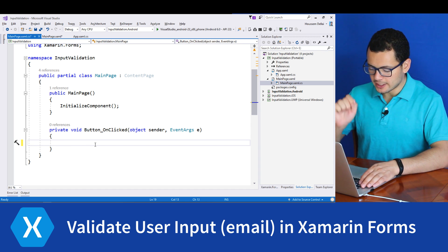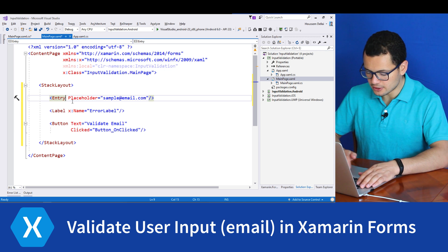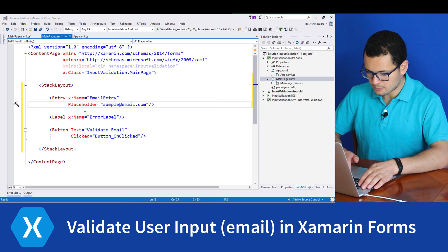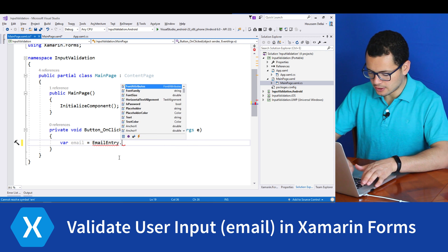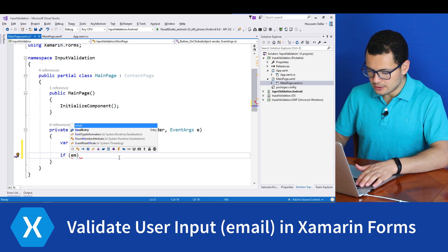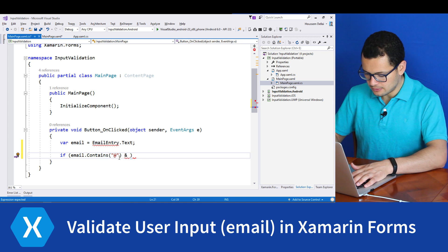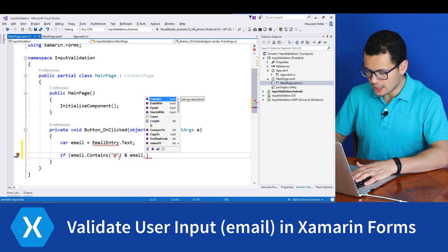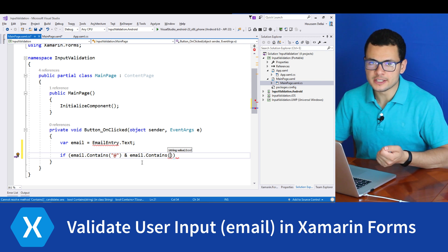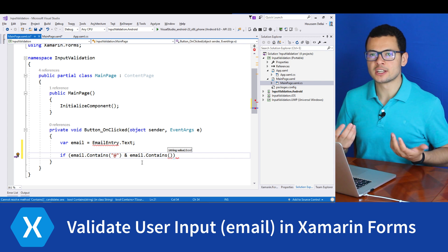First of all, let's get the email typed by the user. So let's say email equals — and to get that email, I need to access this entry. I need to give it a name, let's call it email entry. Now I can access my email entry dot text to get the email typed by the user. From here, I could write if-else syntax checking for the '@' and the dot, but we have a greater option which is using regex expressions.